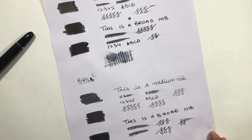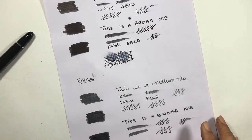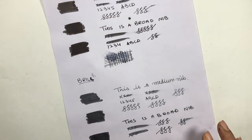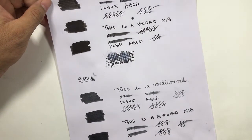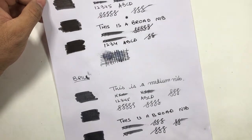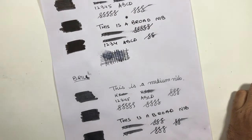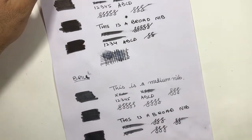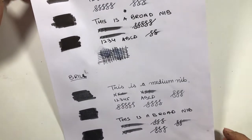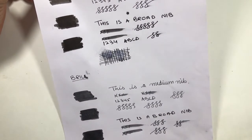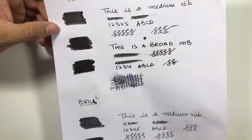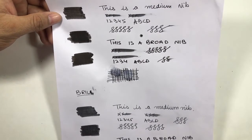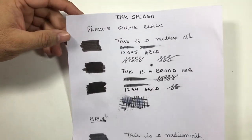Another problem with Brill is that it is not marketed well. You don't find Brill inks readily available in stationery shops - you have to order them online. But Parker is available everywhere - you can find Parker even in small stationery shops and in big malls also. Parker has a good marketing strategy, but Brill is not that well marketed.